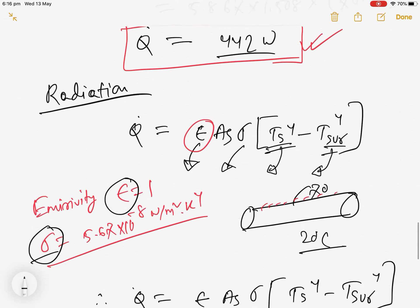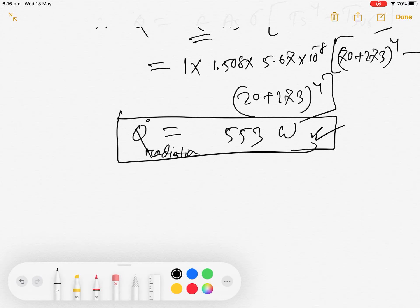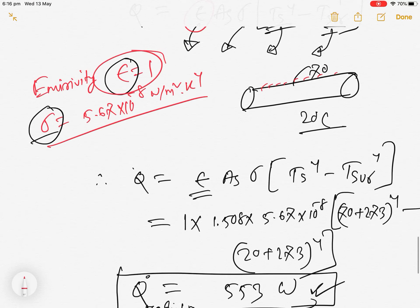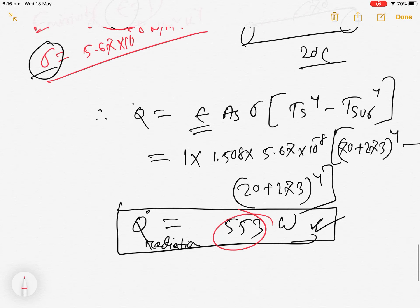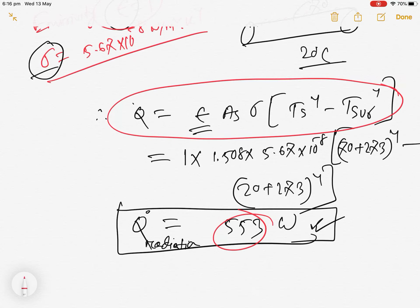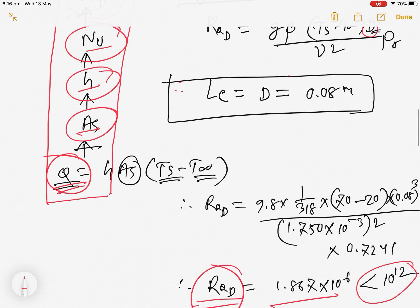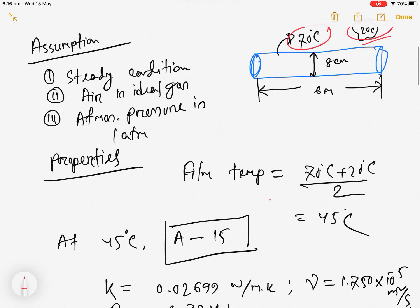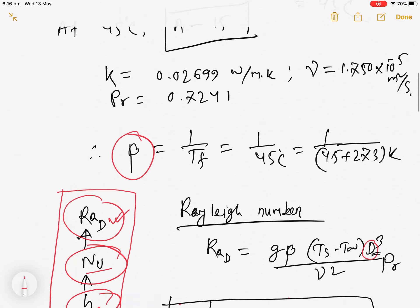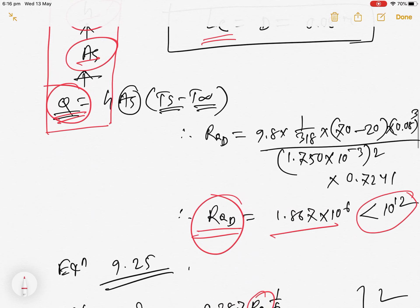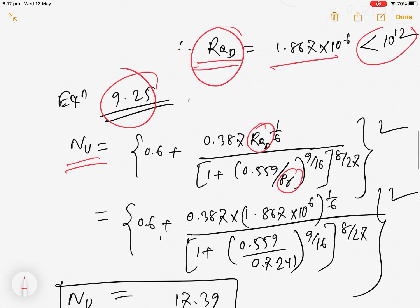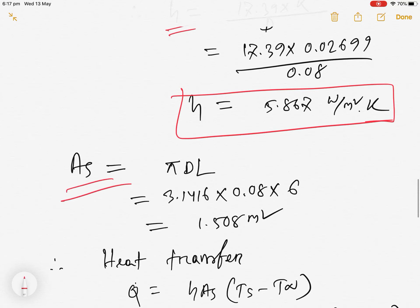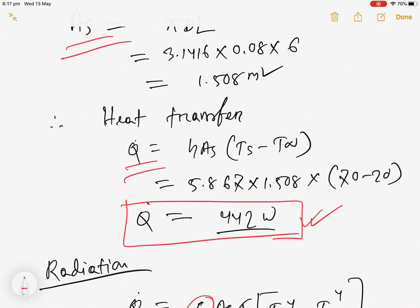The radiation heat transfer (553 W) is higher than the natural convection result (442 W), but that is because we assumed ε = 1. In a real case, emissivity is less than one, so the radiation value would be lower. To summarize: we read the question, wrote assumptions, calculated film temperature properties, found the volume expansion coefficient, calculated the Rayleigh number, got the Nusselt number, found h, calculated surface area, and finally applied Newton's law of cooling.